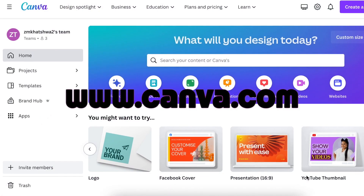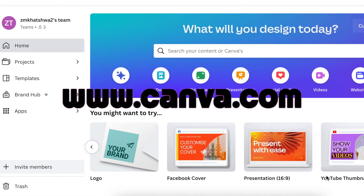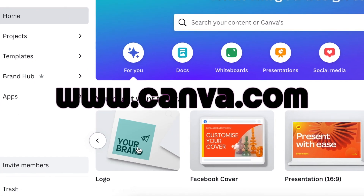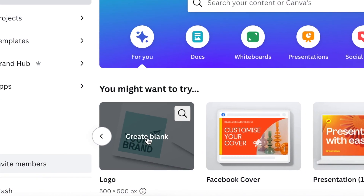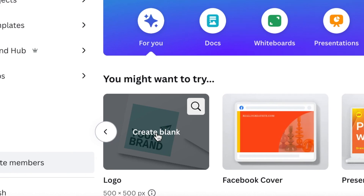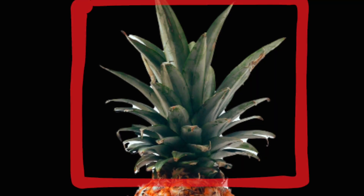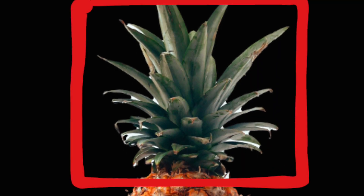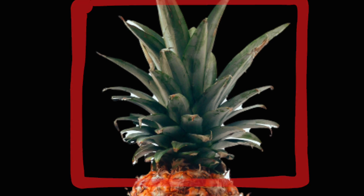Access www.canva.com and then open a blank logo canvas. Step number one of our process, we're going to create the crown part of the pineapple.